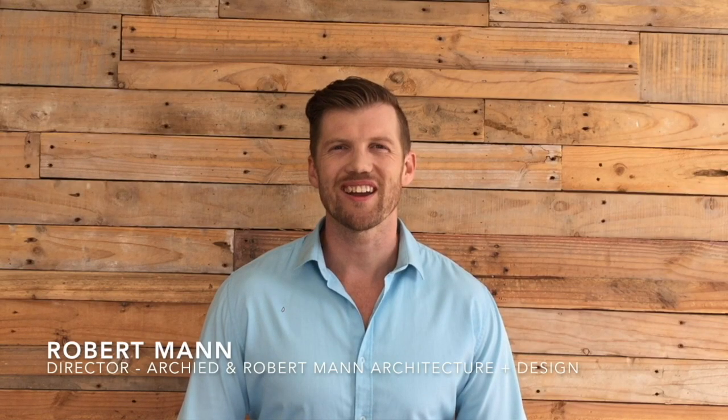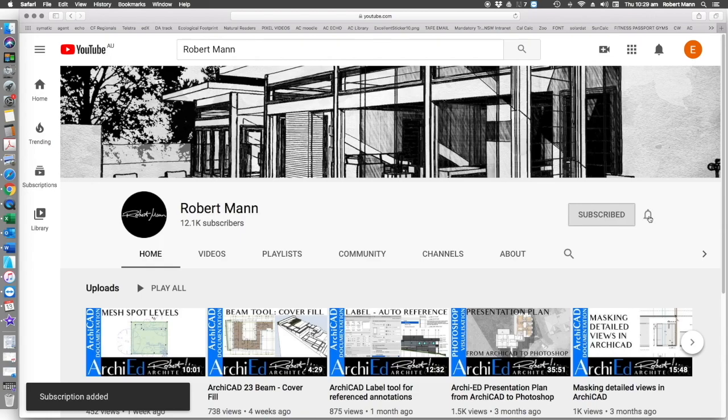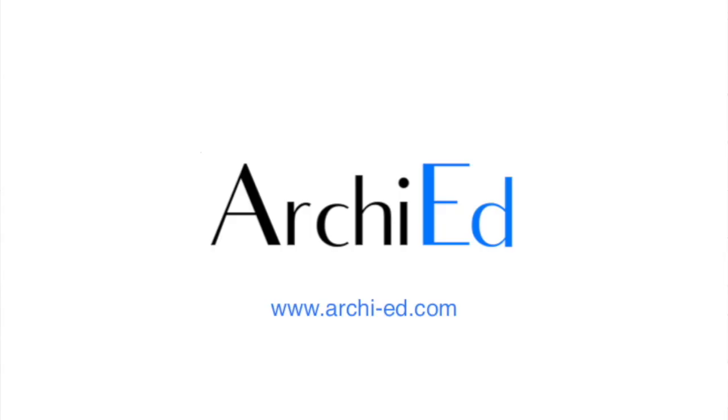Thank you for liking this tutorial. Please subscribe and click the bell and we'd love to hear about new tutorials.